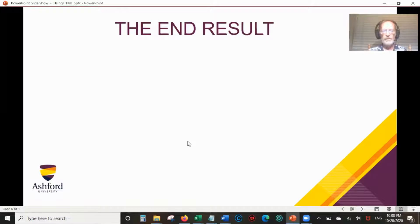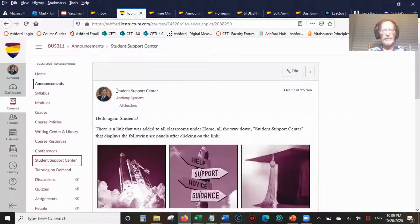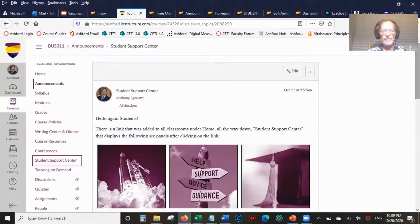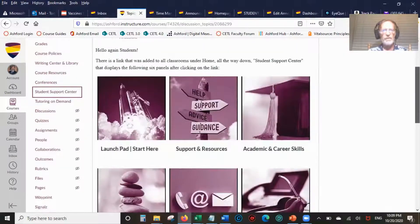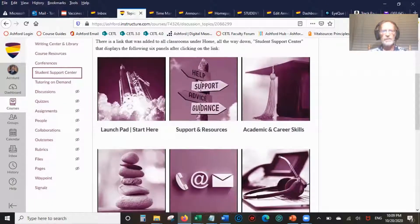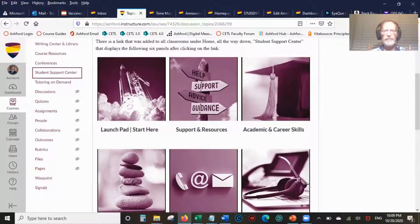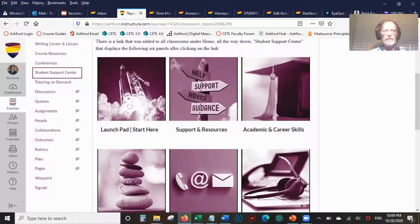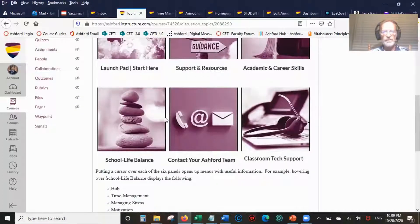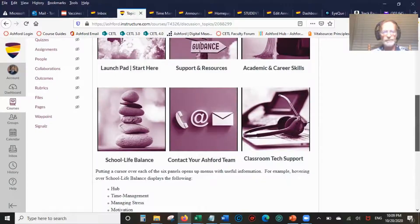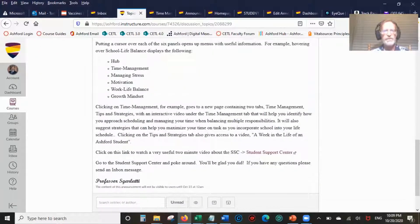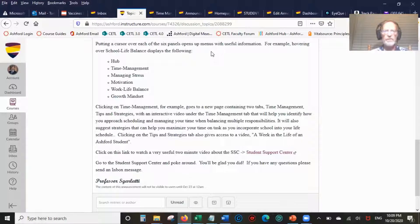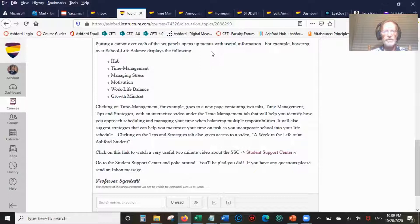Now we're going to look at the end result. Here's the announcement, Student Support Center. I say hello again students because it's not my first announcement. There is a link that was added to all classrooms under Home, Student Support Center, that displays the following six panels. I go into text. Put a cursor over each of the six panels to open up menus with useful information. For example, hovering over school life balance displays hub, time management, managing stress, motivation, work-life balance, growth mindset.